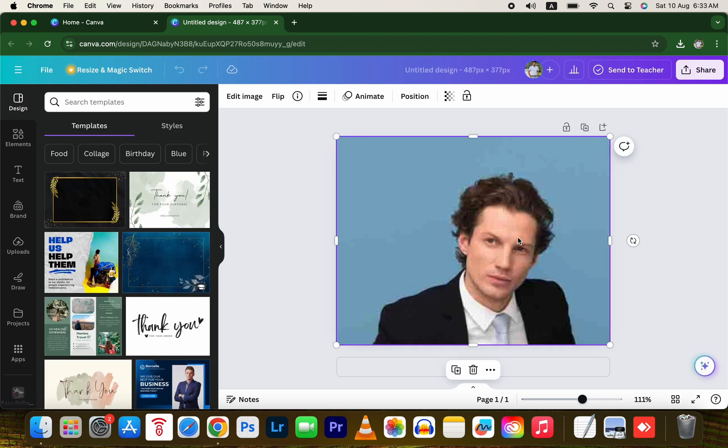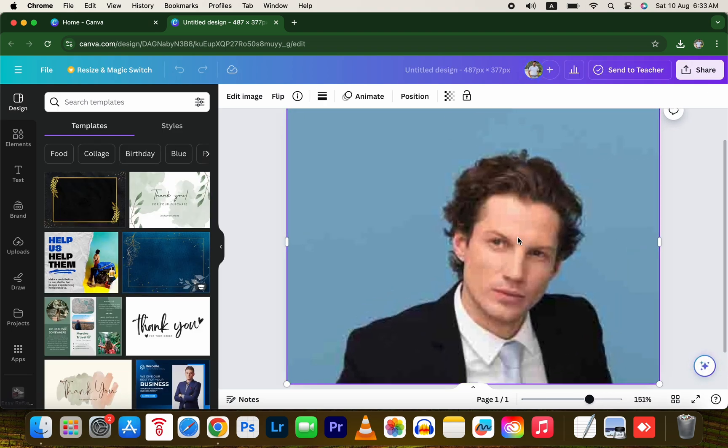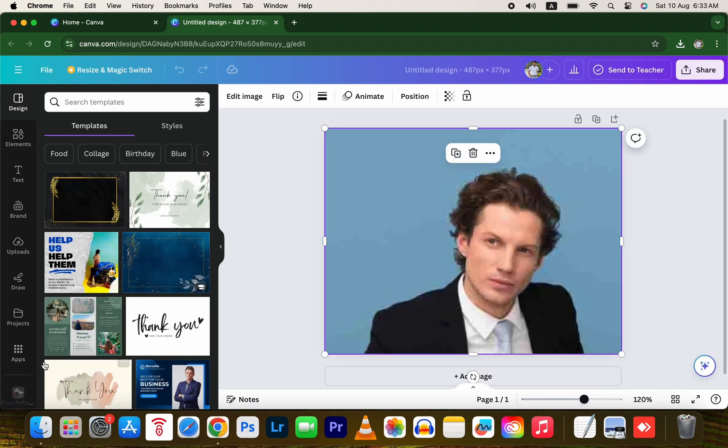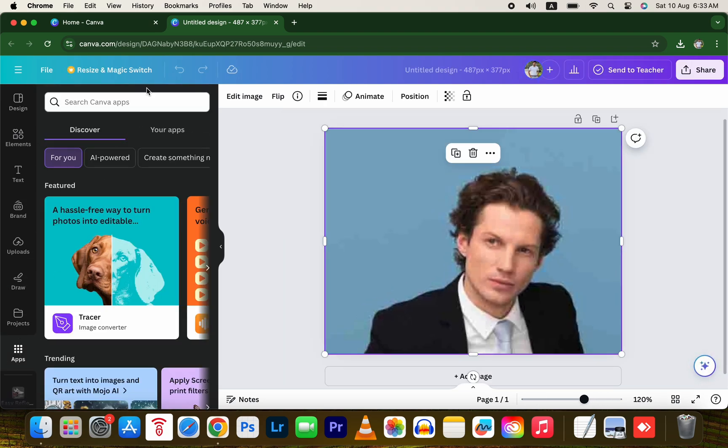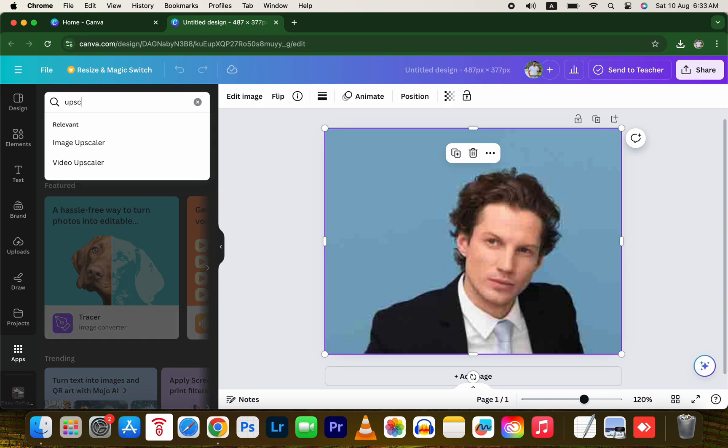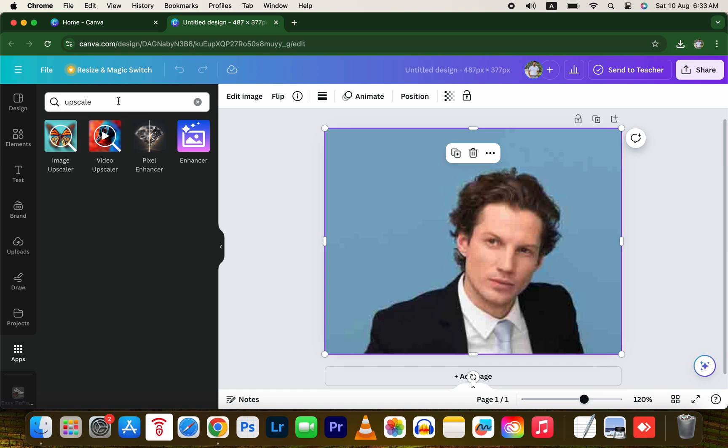Click on the image, go to the Apps section, and search for Upscale. Select the first tool, Image Upscaler.